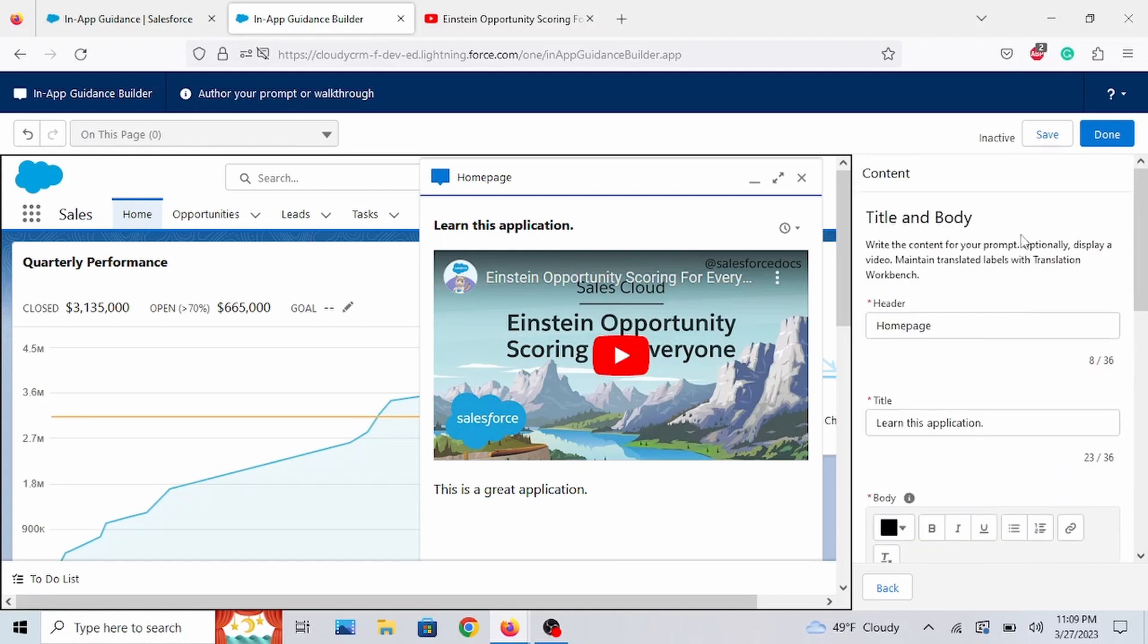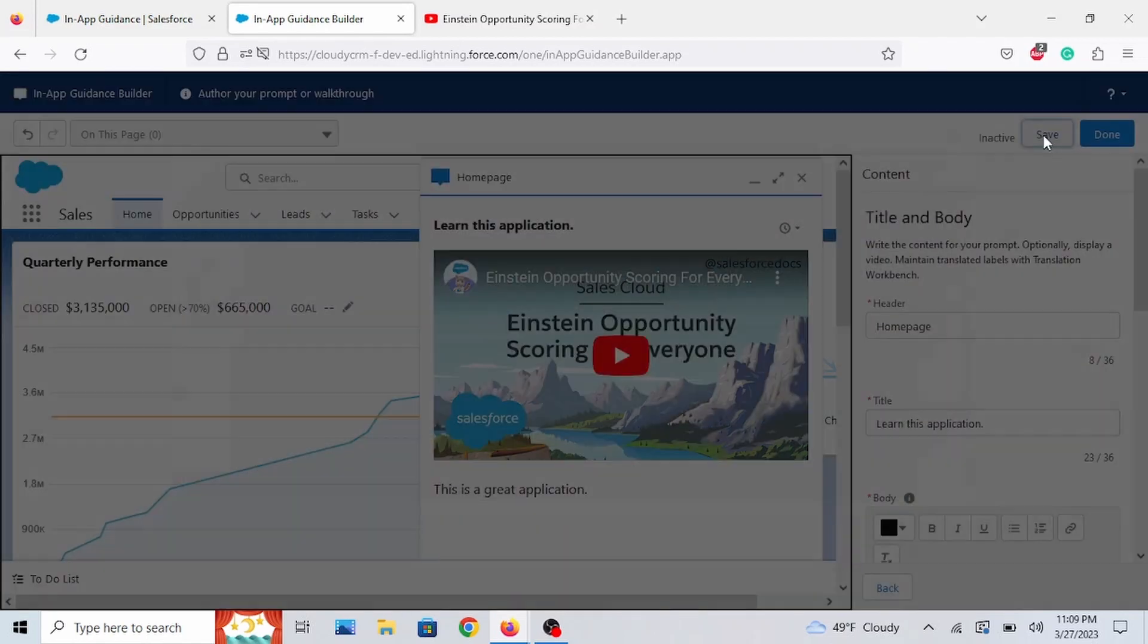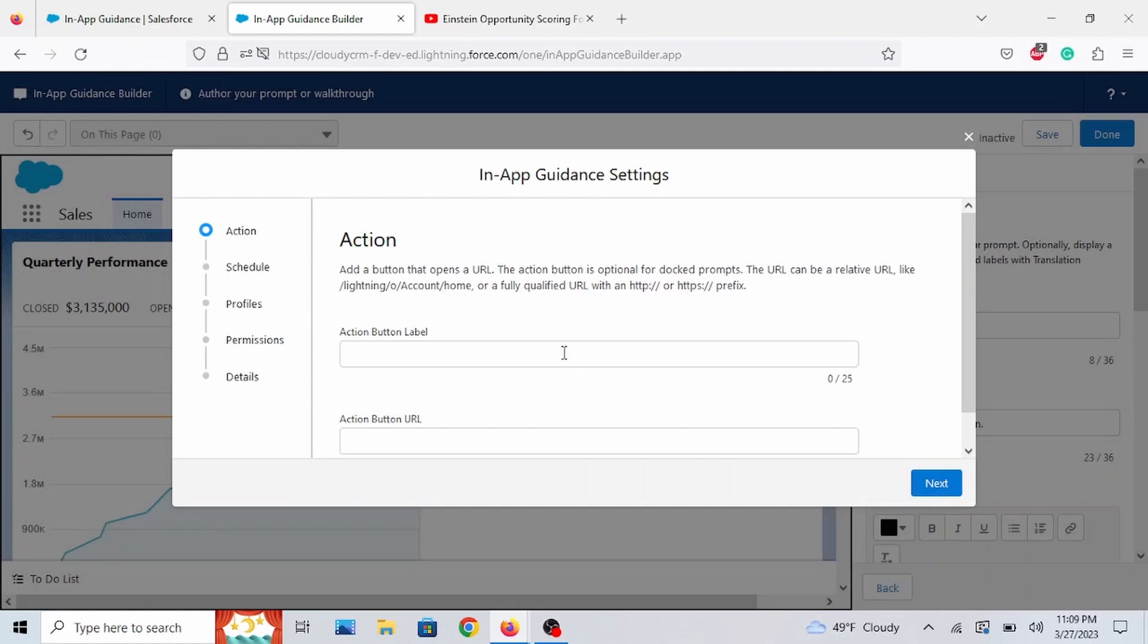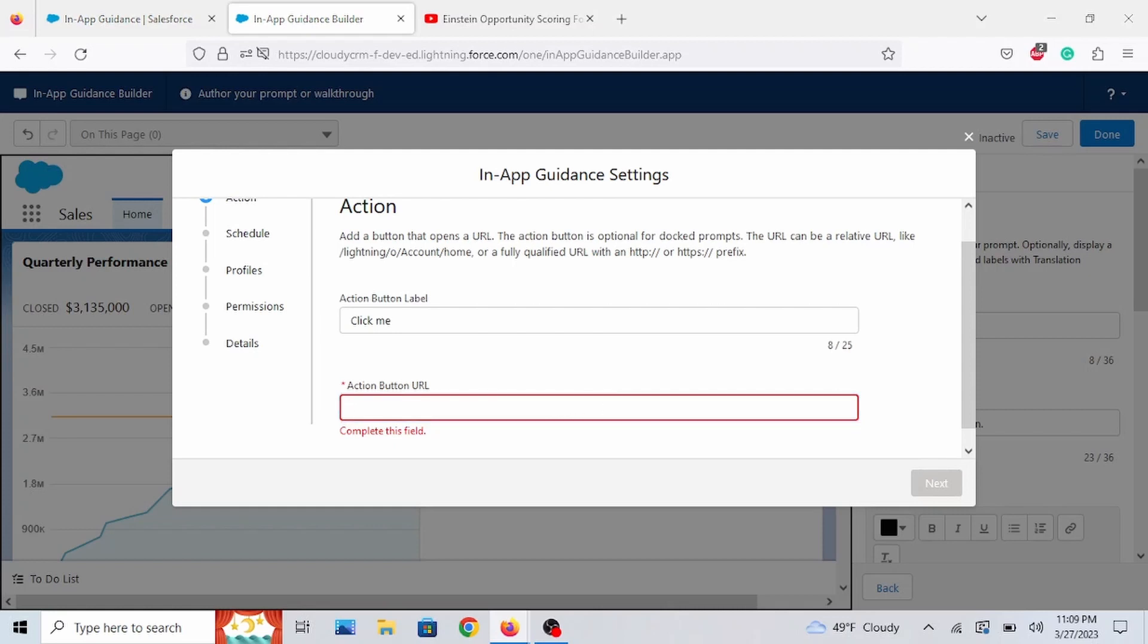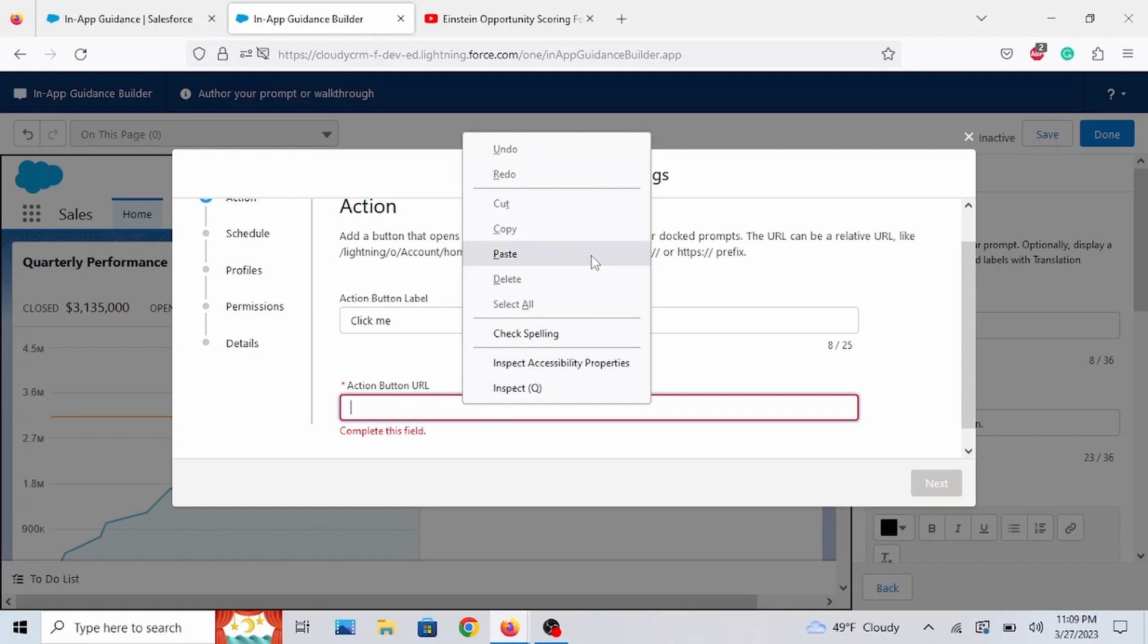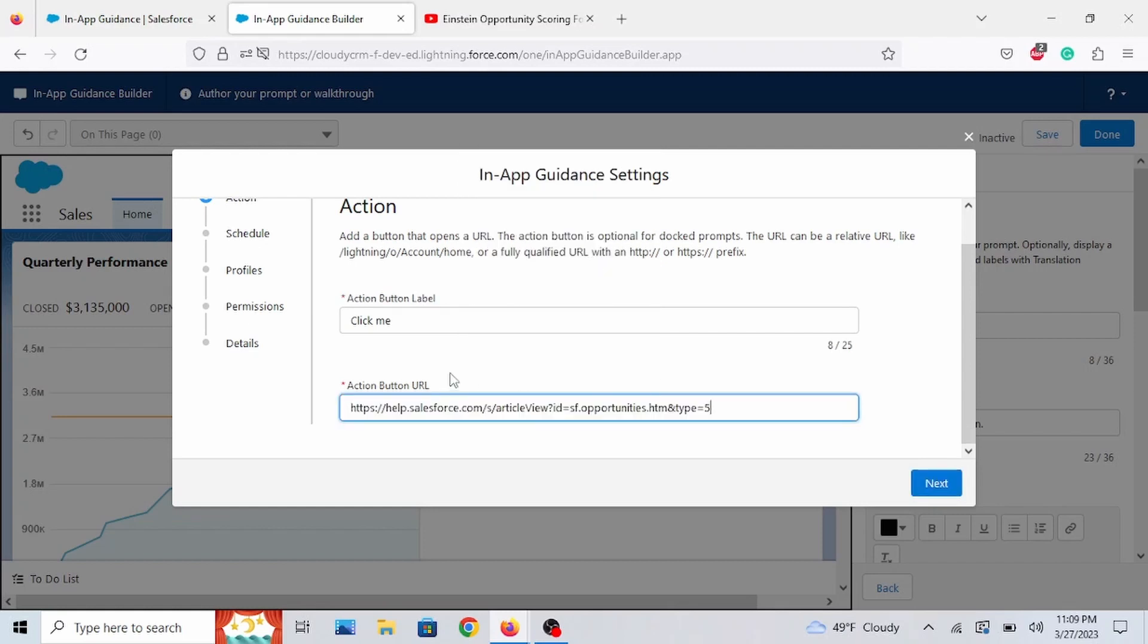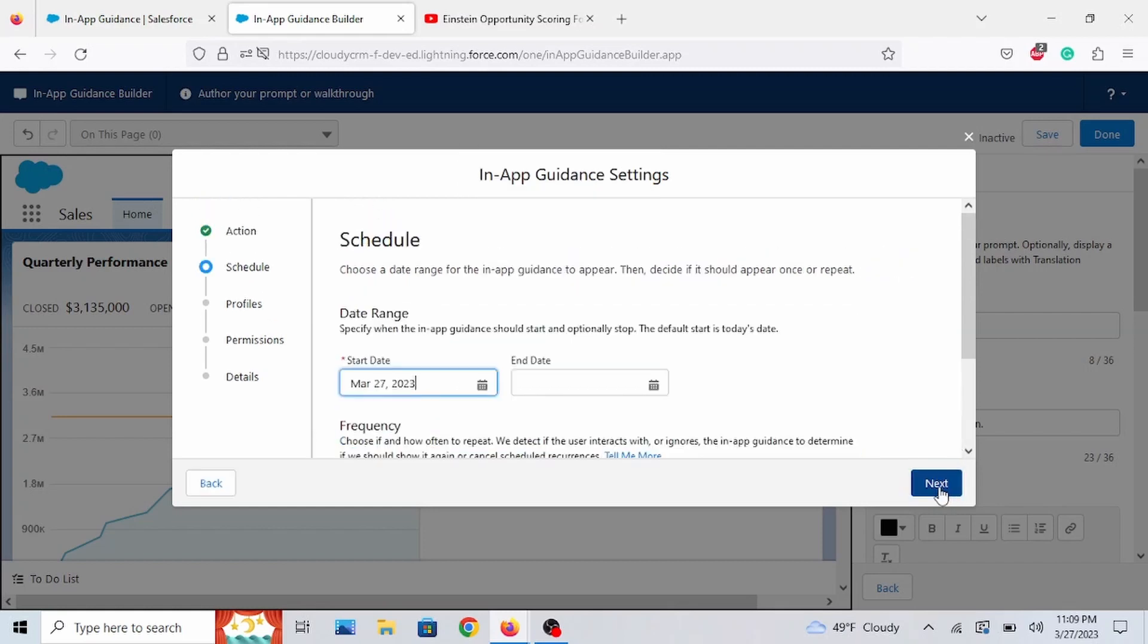So, let's click Save. Action button. Let's call this ClickMe. And Action URL will be a link to the documentation. Go to Next.